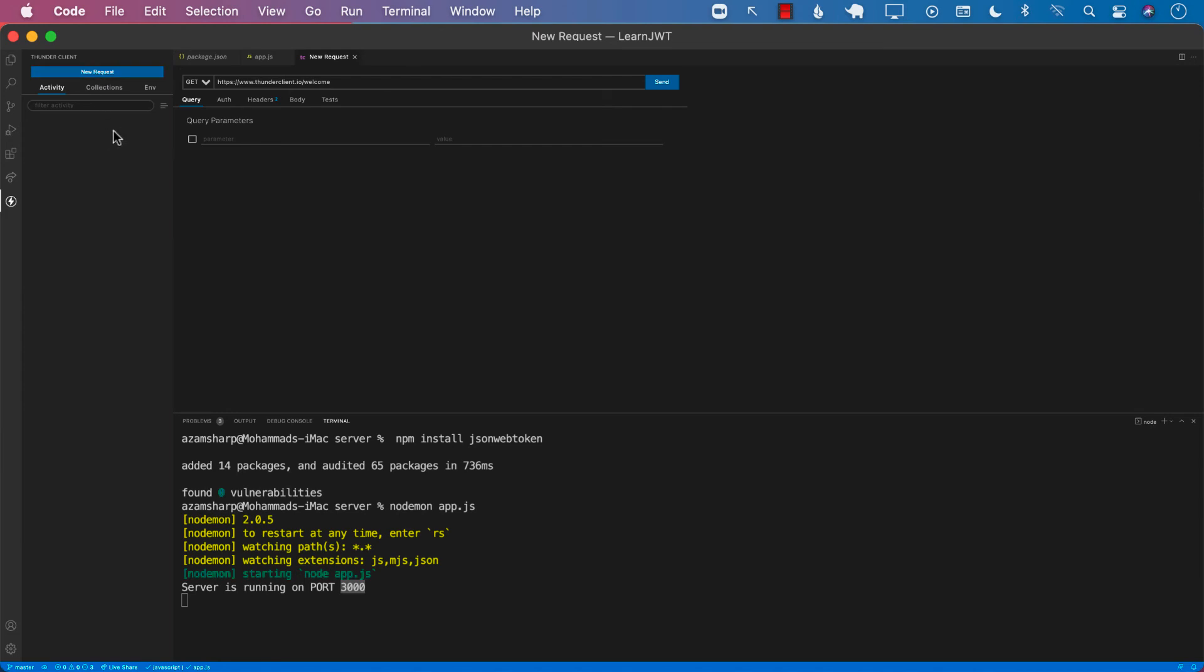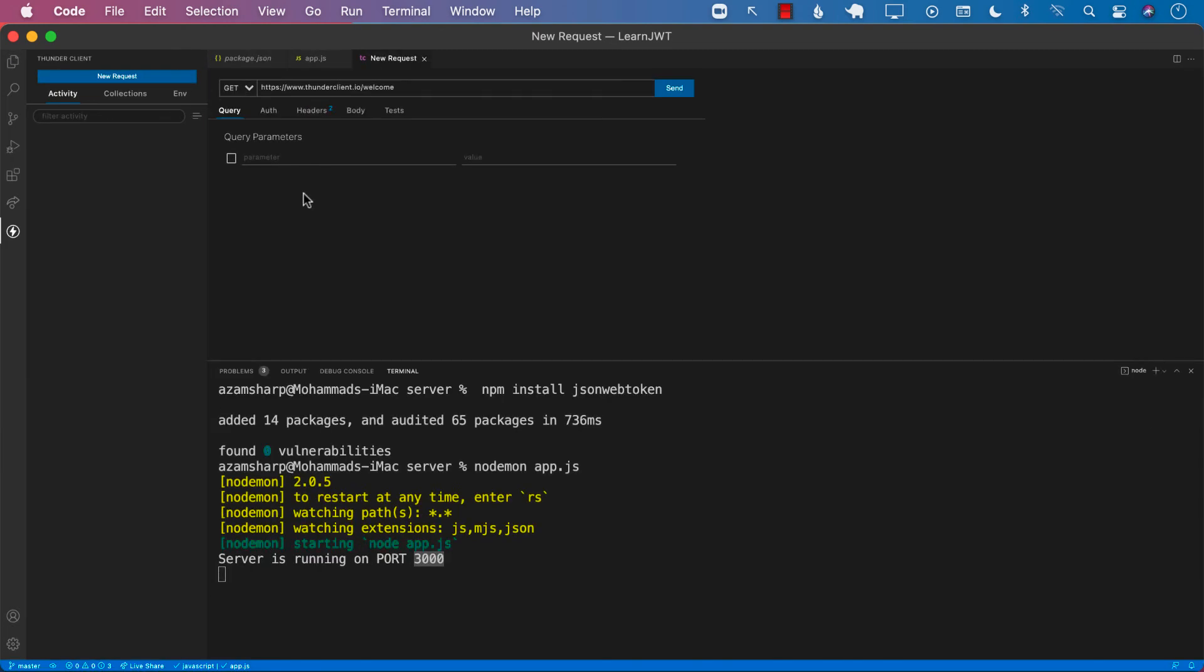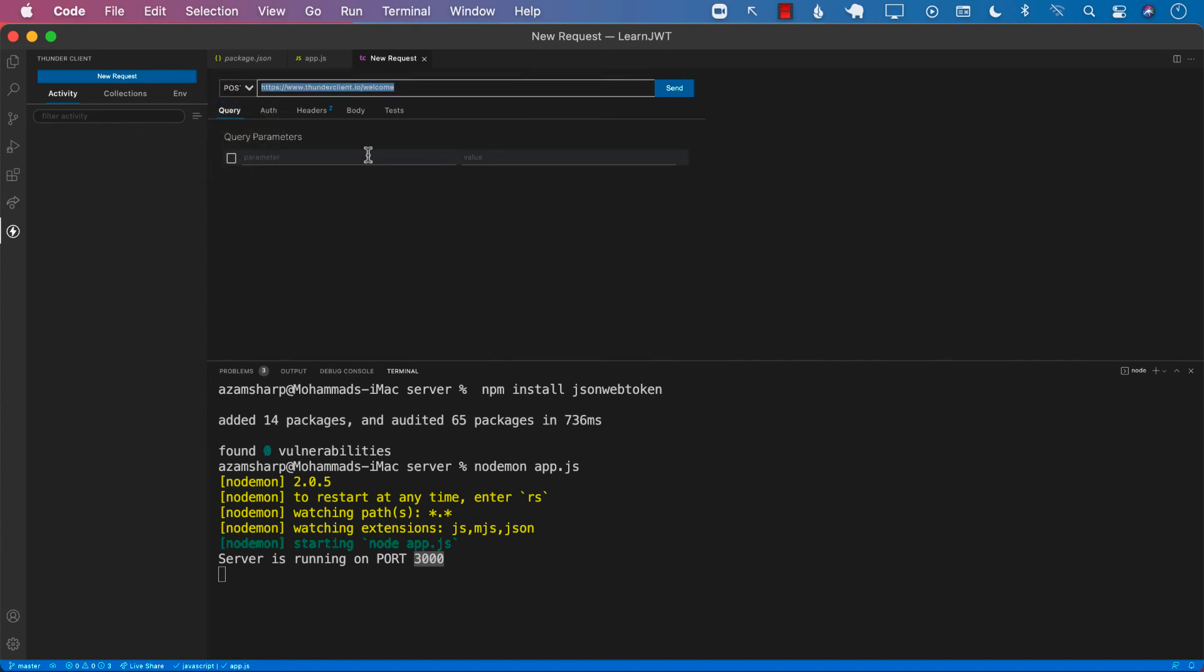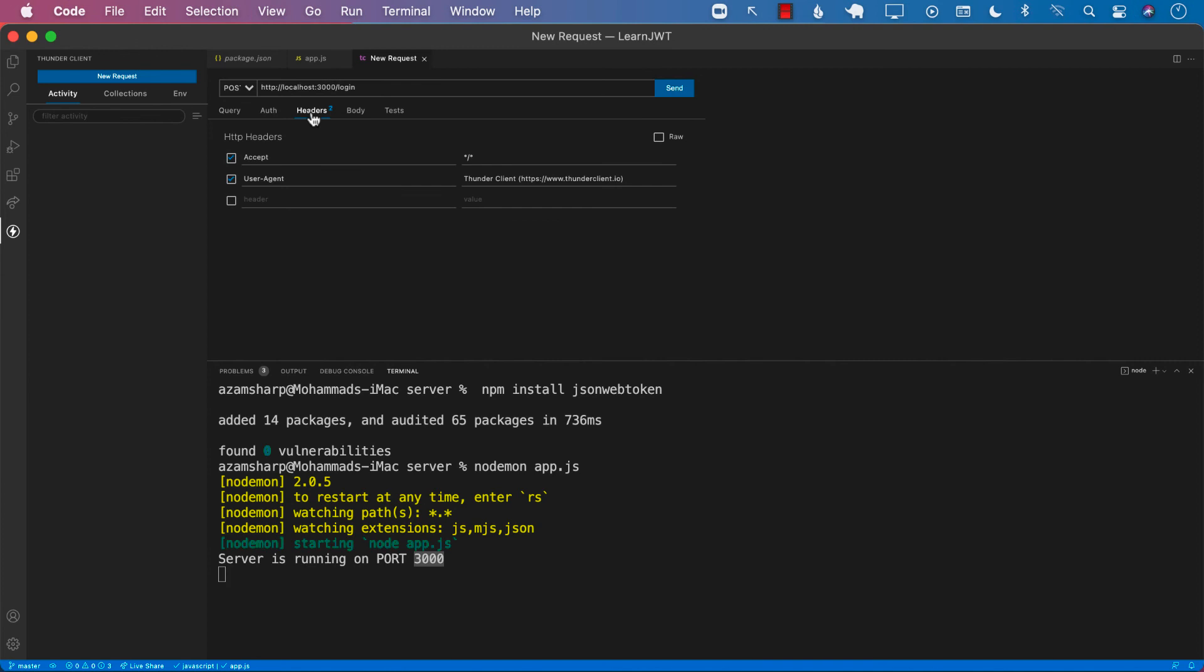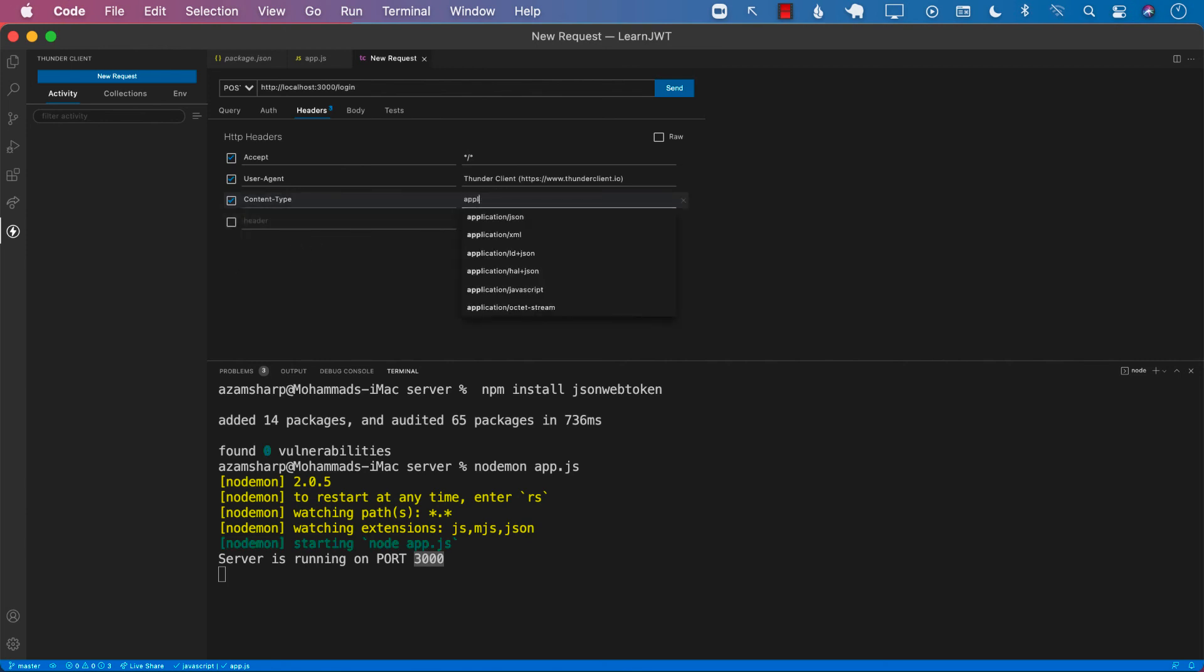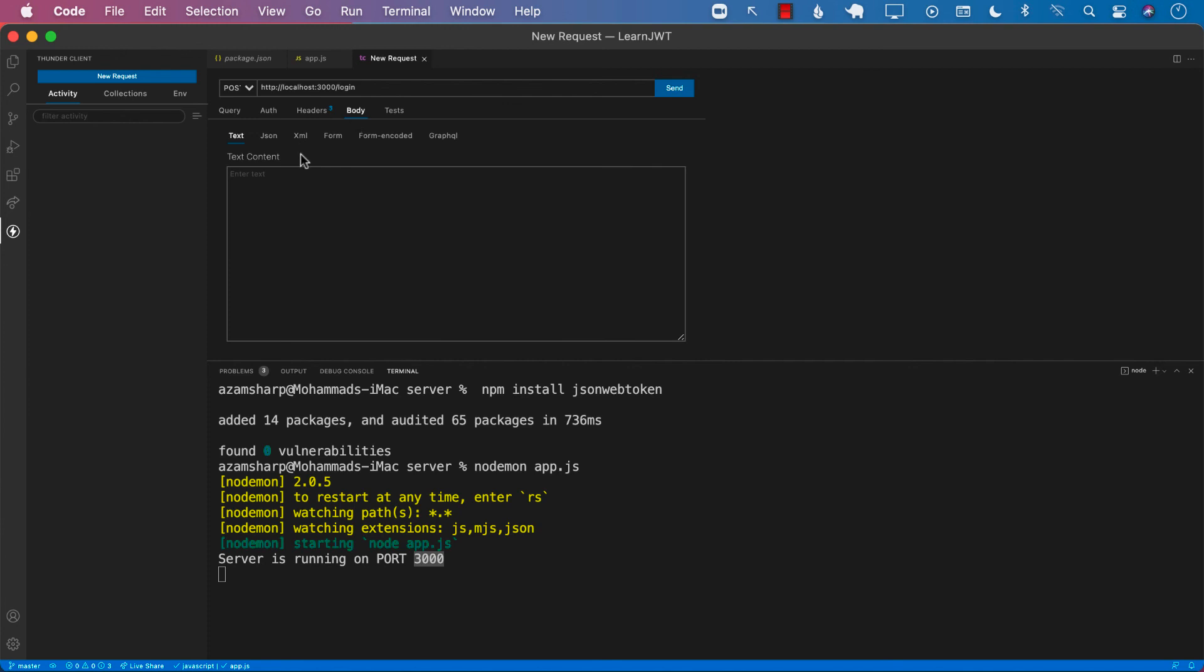Let's create a new request. It's a POST request, so we're going to change it to POST. Let's go ahead and see http localhost 3000 login because that is our route. For the headers, let's go ahead and put a header called content-type and we will say application JSON because we are sending JSON. Next, we'll go to body, JSON, and go ahead and type actual valid JSON. So username John Doe because we know that John Doe exists, and password which is password. Perfect.